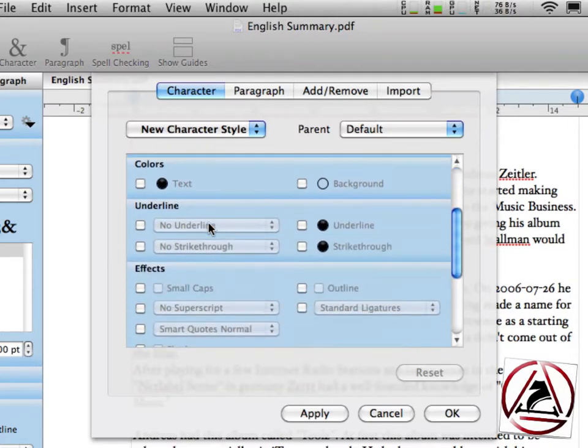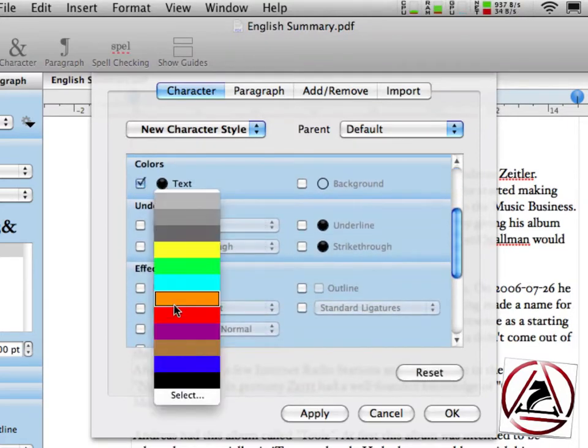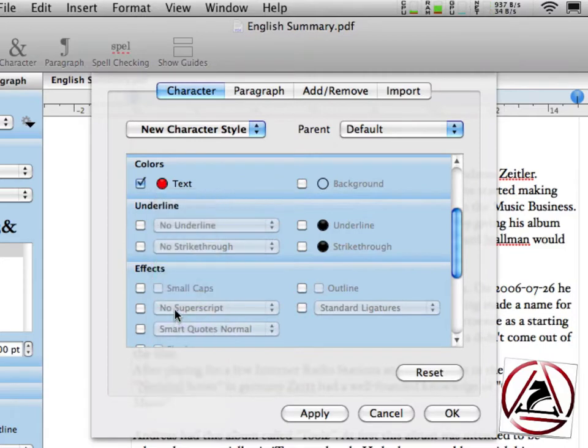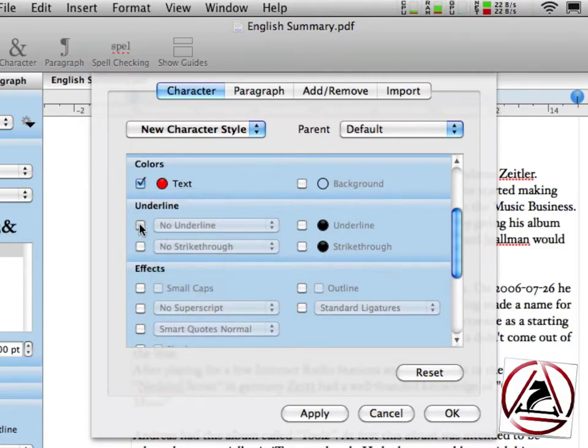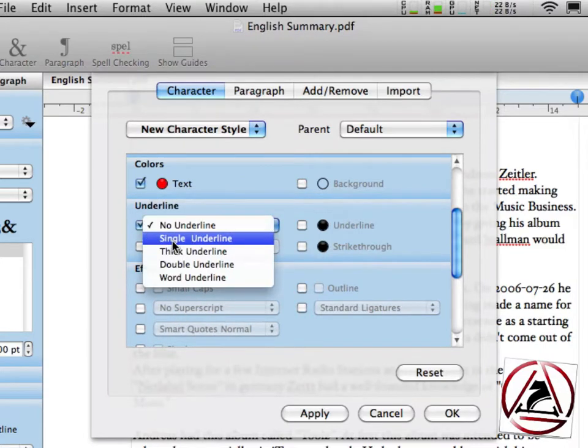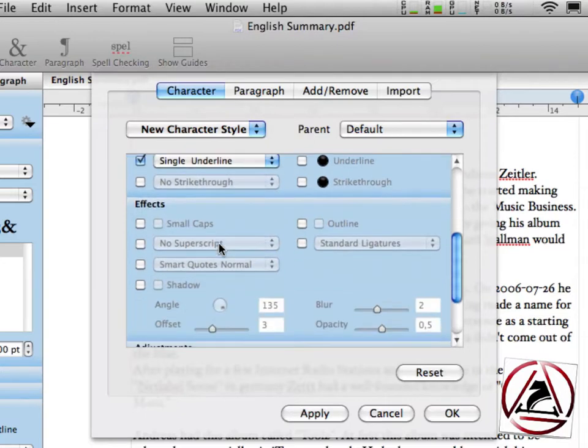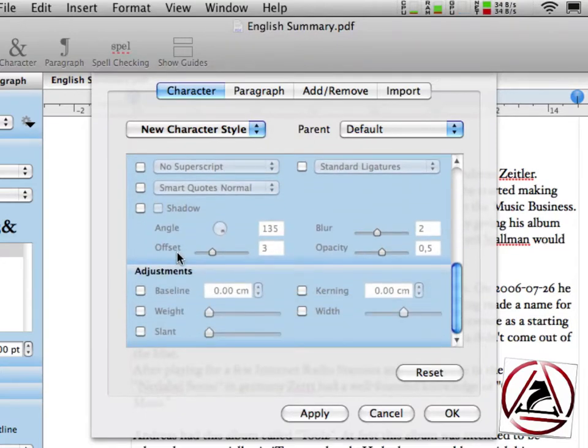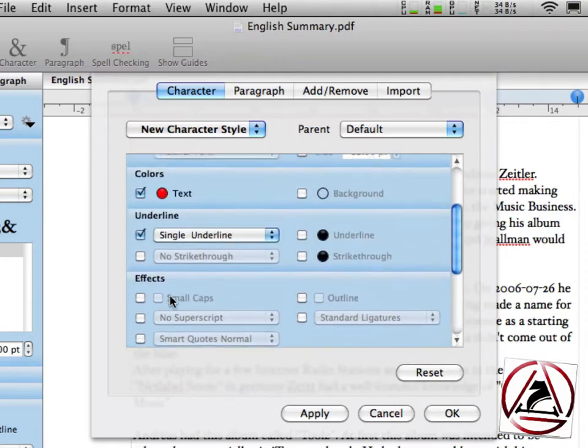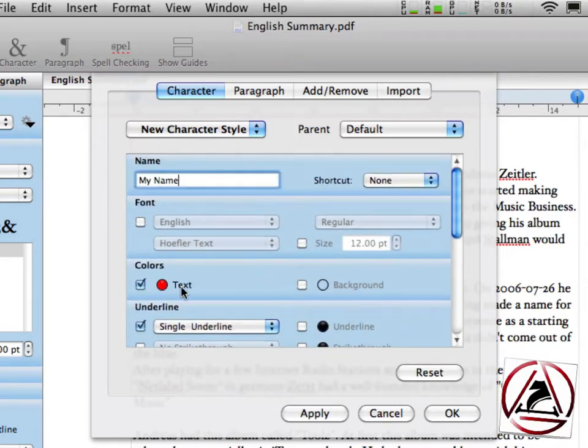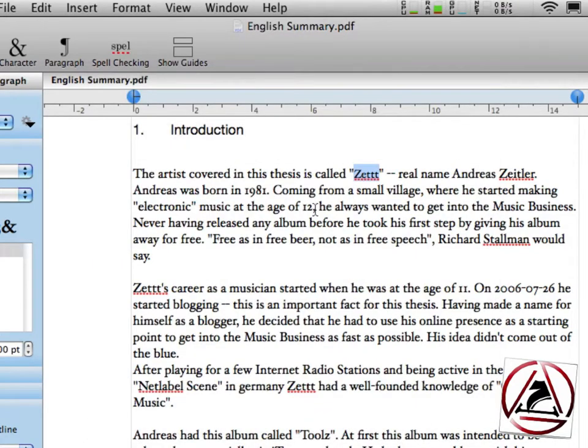And the text should have a new color, let's say red, because we really like to be red. It's a single underline and it should be a little bigger, yeah, that's good. 14 points. Okay.